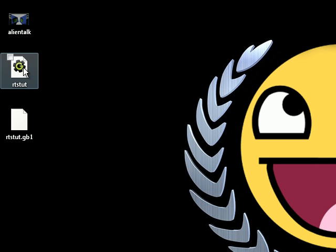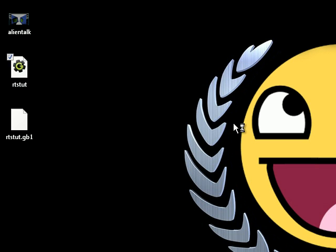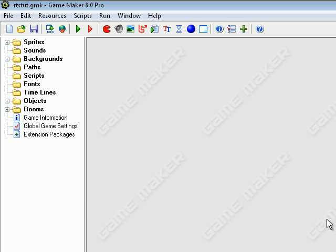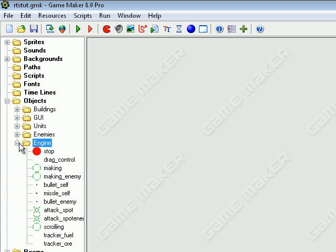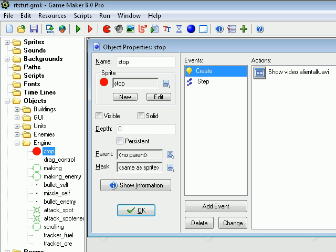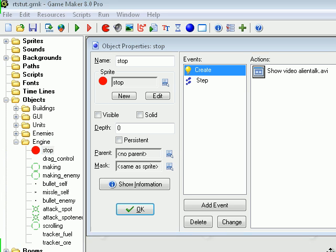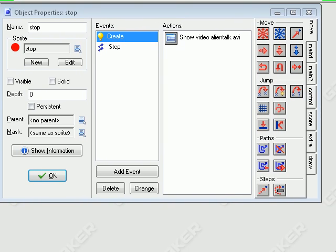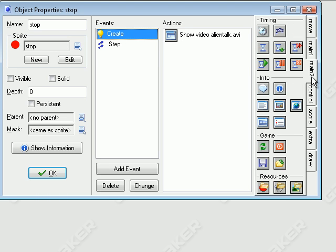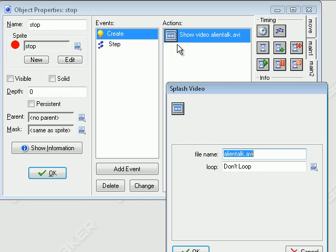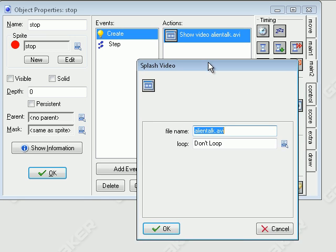And what you do is you're going to open up your game. And we're going to go to an object, an engine, let's say stop. Stop works. And then you're going to go over here to the create event, and underneath the main 2 tab, and under info, we have splash video. So drag that over.